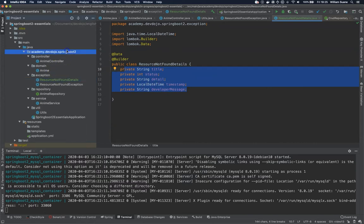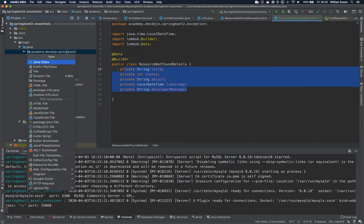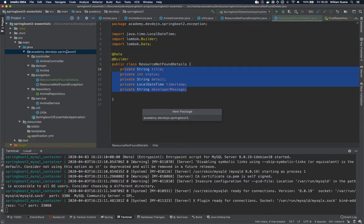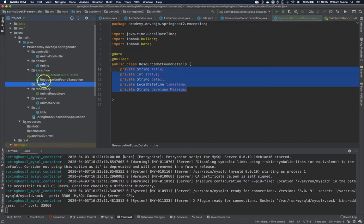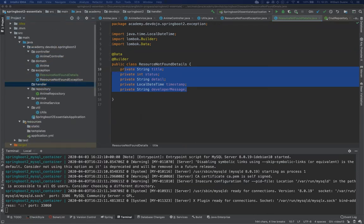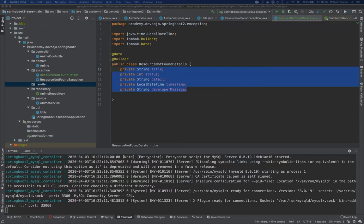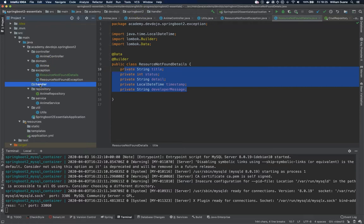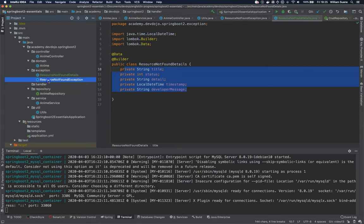So for that let's create a new package and what we are going to create now is a handler. The handler is the class responsible for, imagine like a filter. Every time you have an exception this is the handler that will be executed. So it's going to handle your exceptions, the resource not found exceptions.